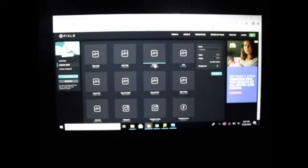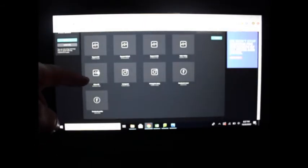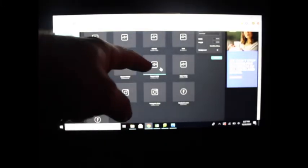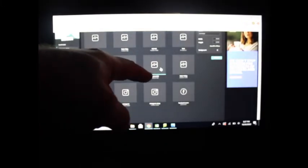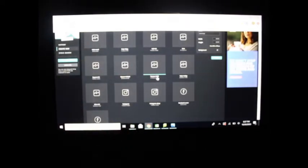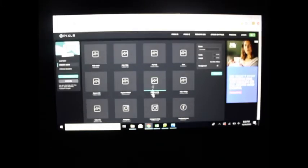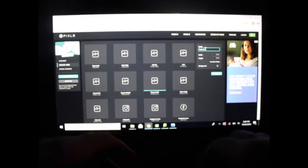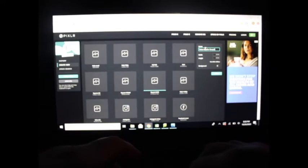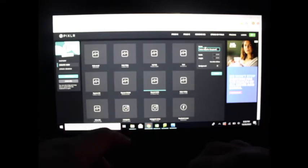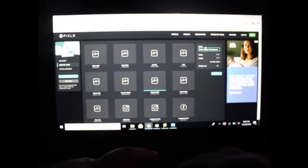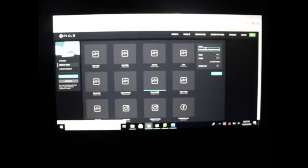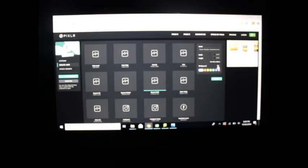Instead of using Full HD, we're going to scroll down and find Square UHD. The numbers should be 2160 by 2160—that's the biggest square preset they have. For the name, type in your first name, last name, and complementary: C-O-M-P-L-E-M-E-N-T-A-R-Y. Before you click Create, check the background is on so we have a white background, then click Create.